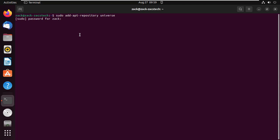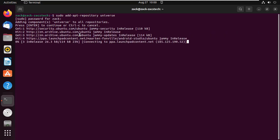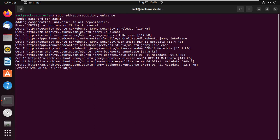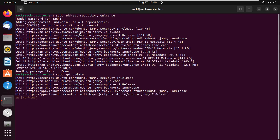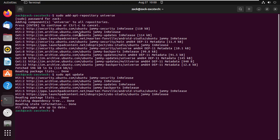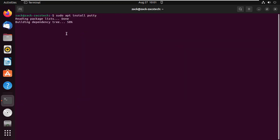Start by adding the Ubuntu Universe repository. Update the system by running this command. You can now install PuTTY by running this command.